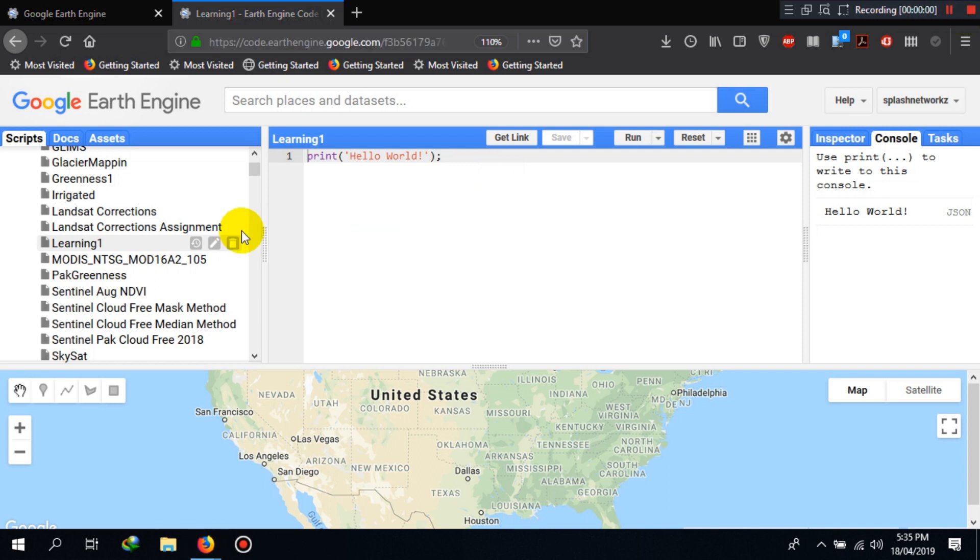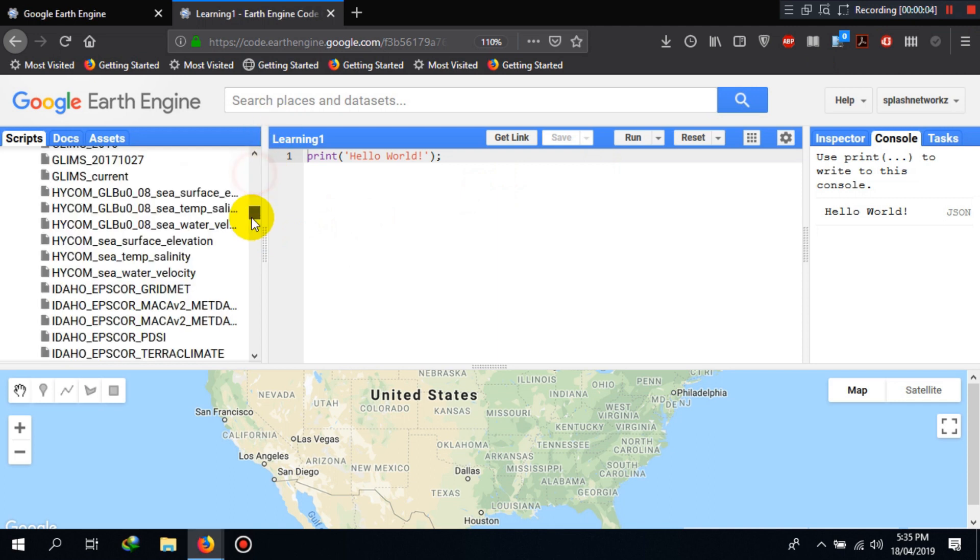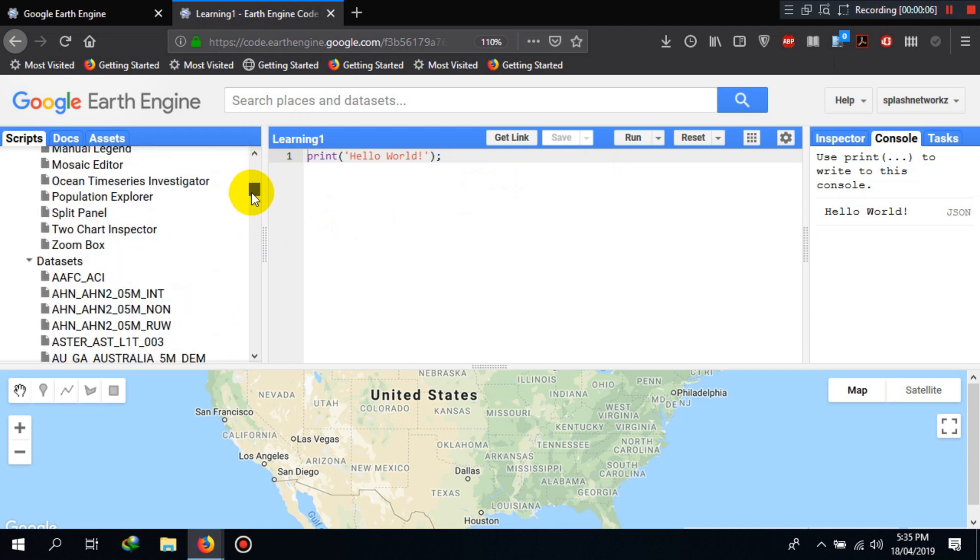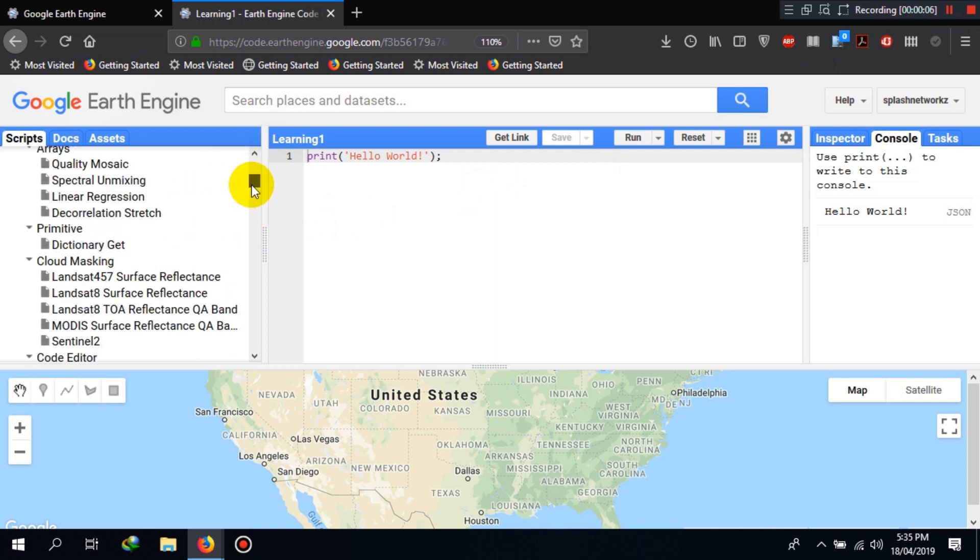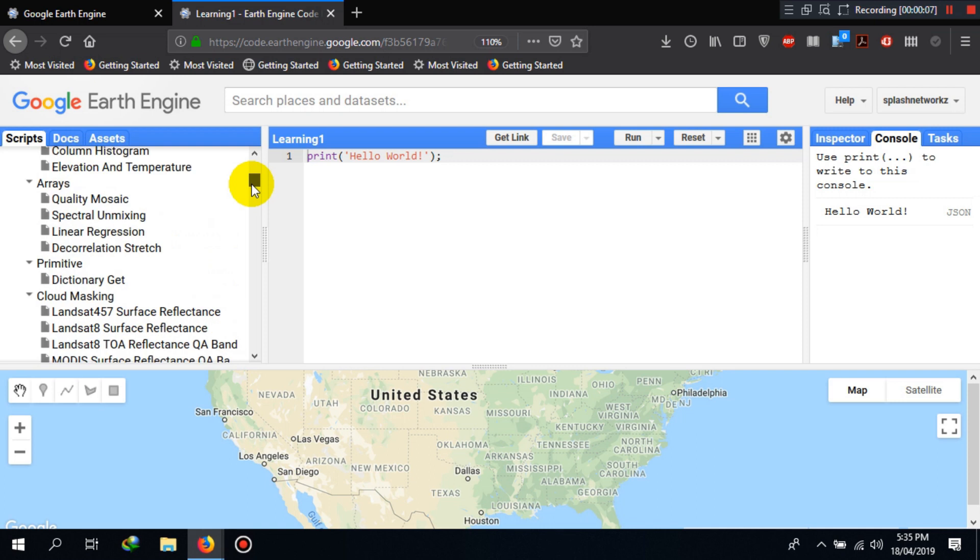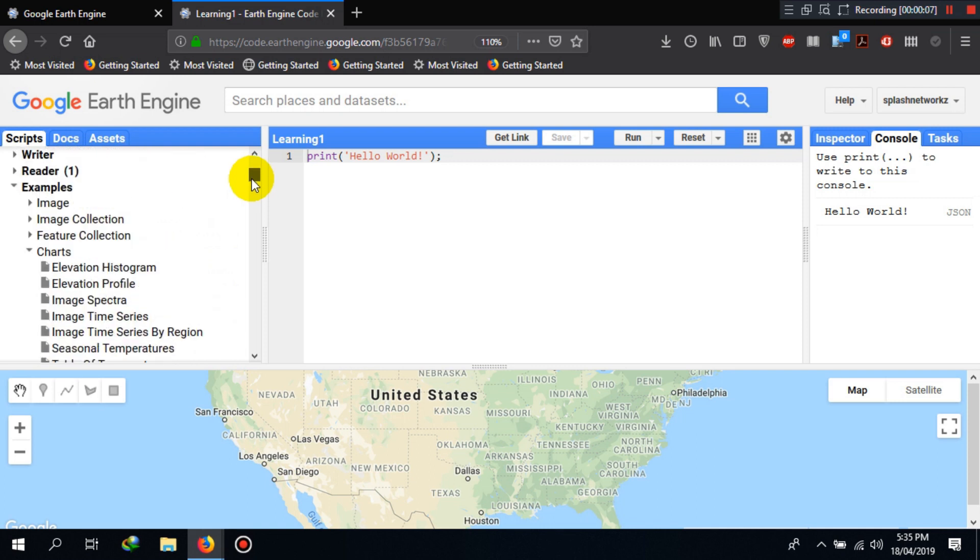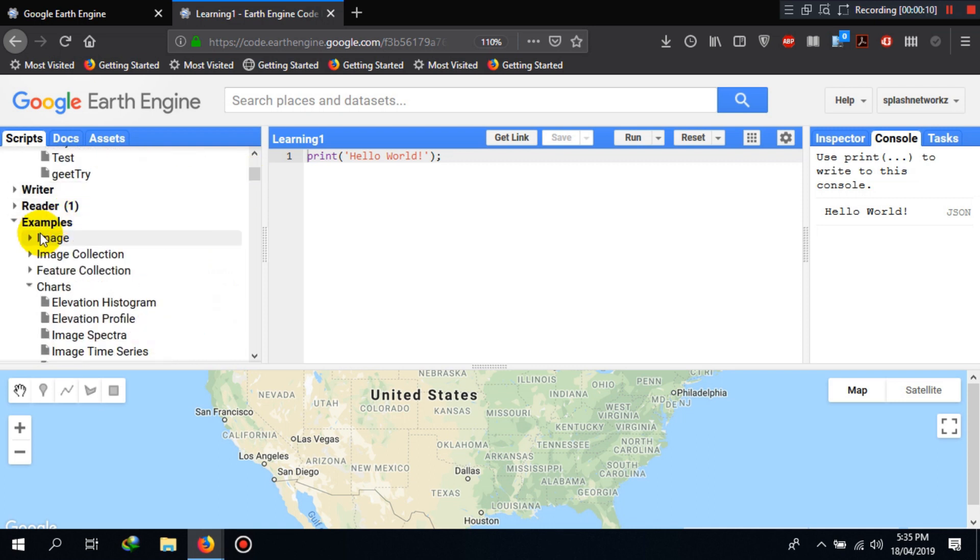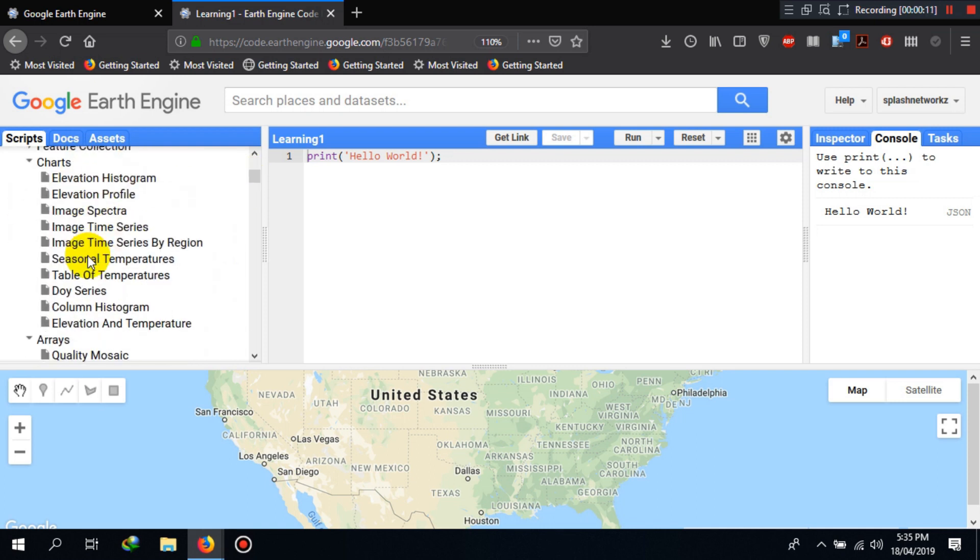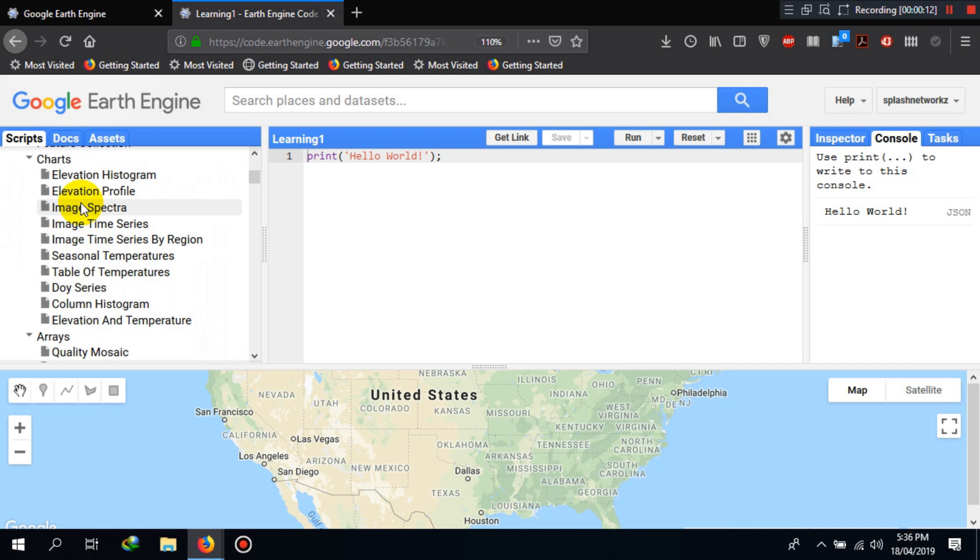On top of that, we have different examples or sample scripts here. For example, if you scroll down here, you can see that you have different image or chart sample scripts here. For example, if I click on elevation histogram, elevation profile, image spectra here, it will load the relevant or the specific script in the script window.